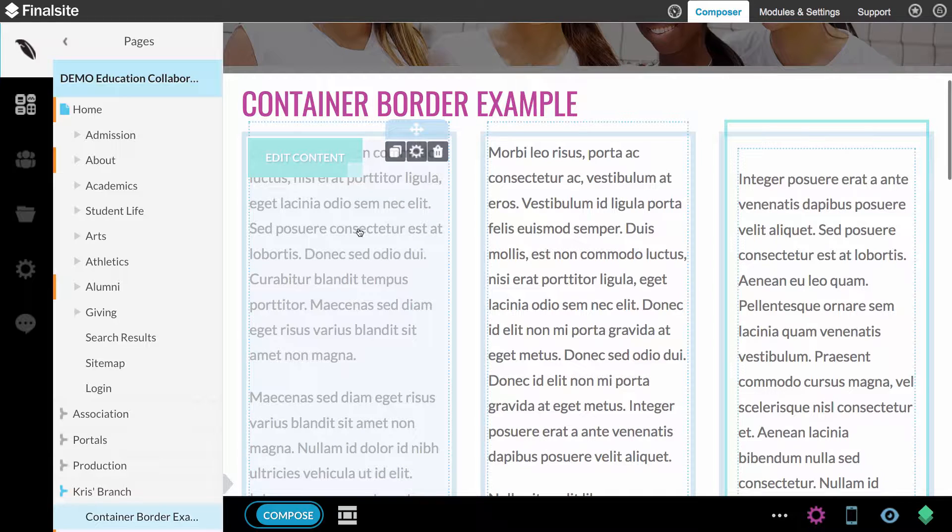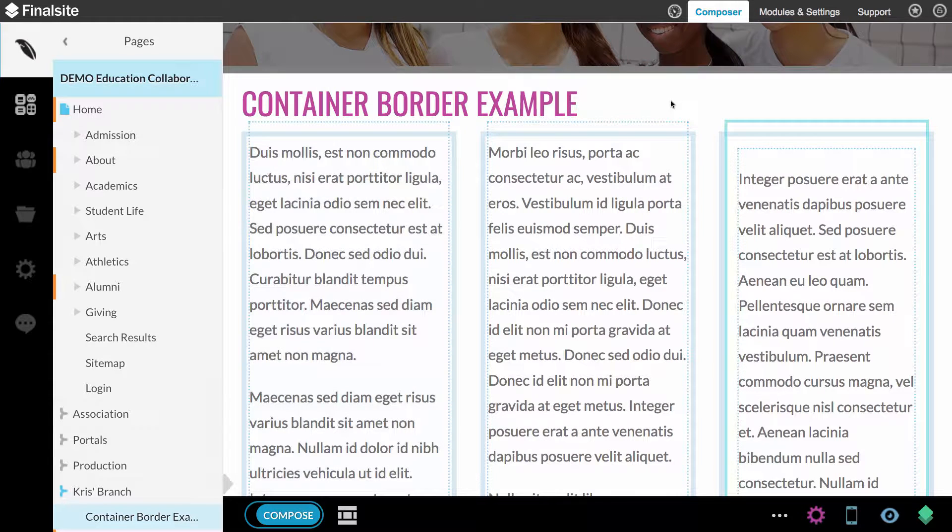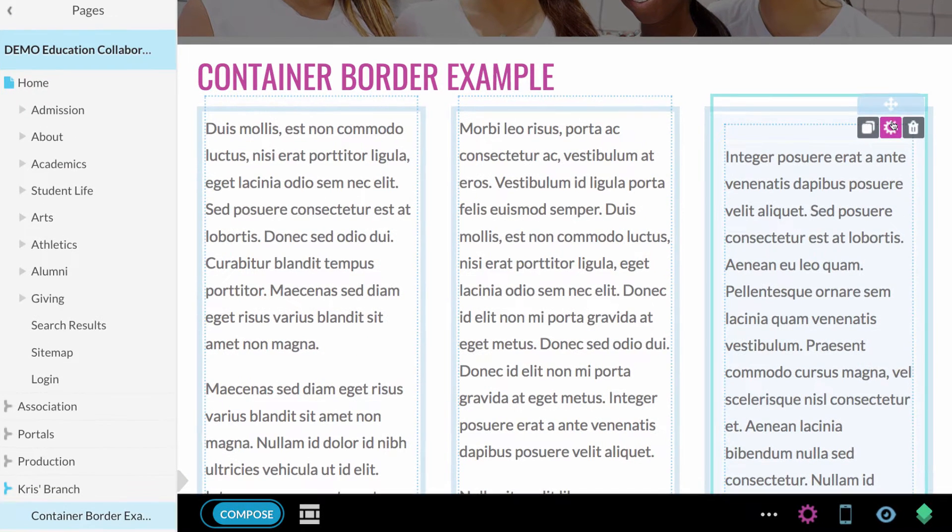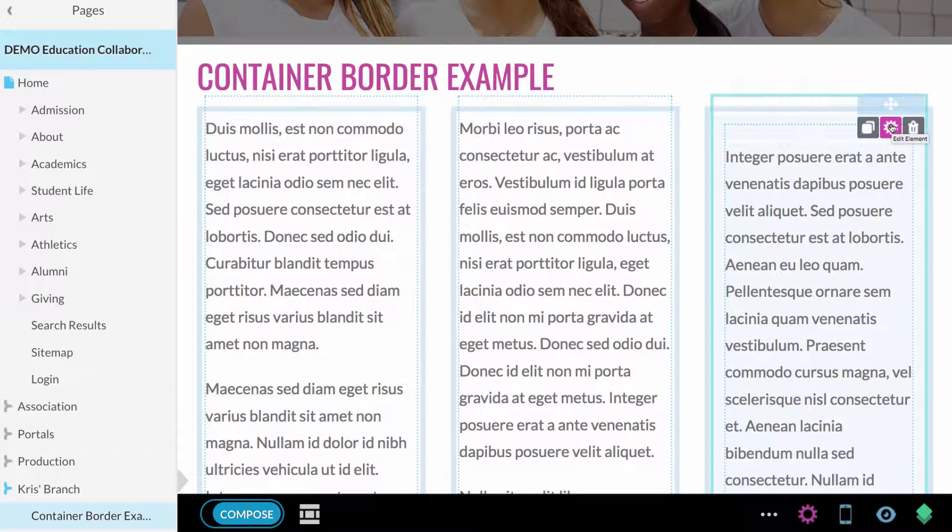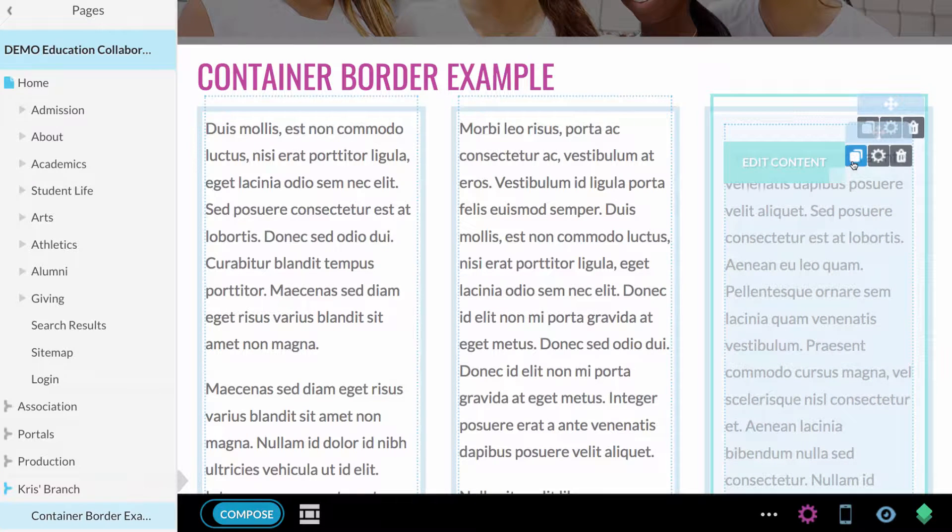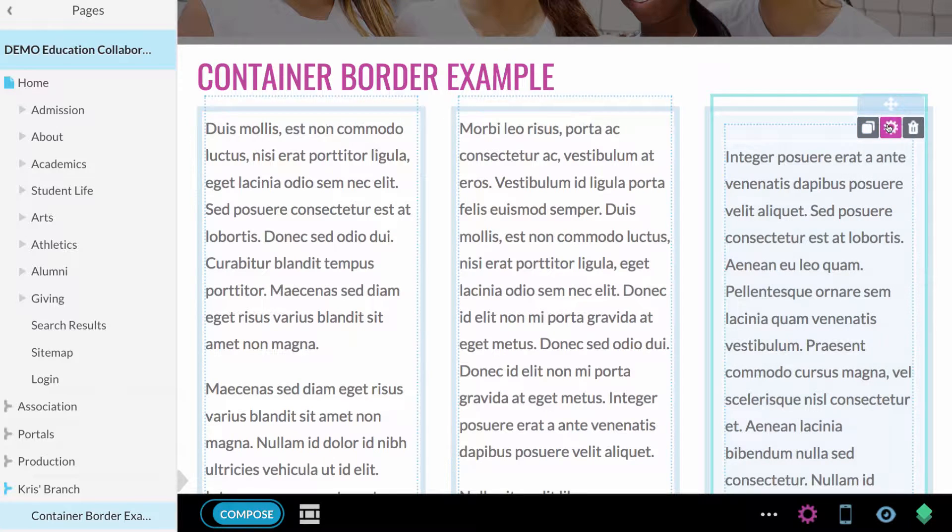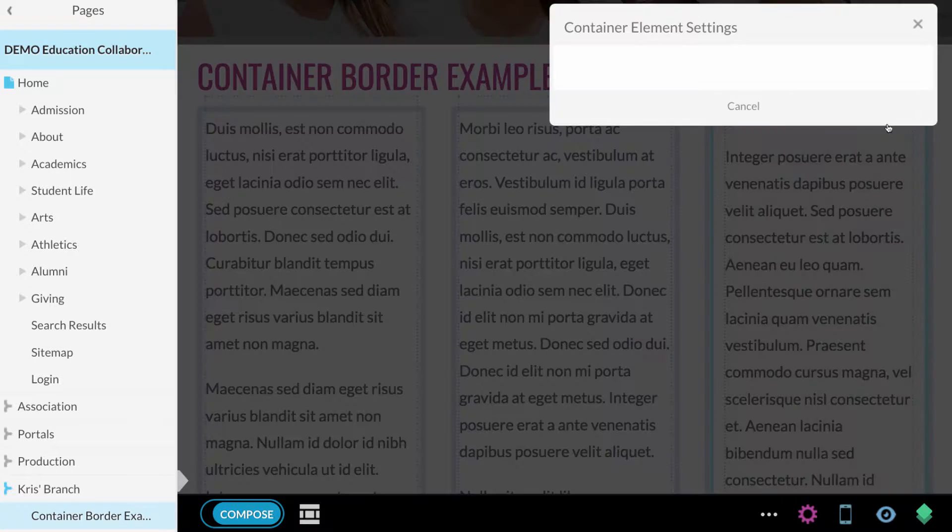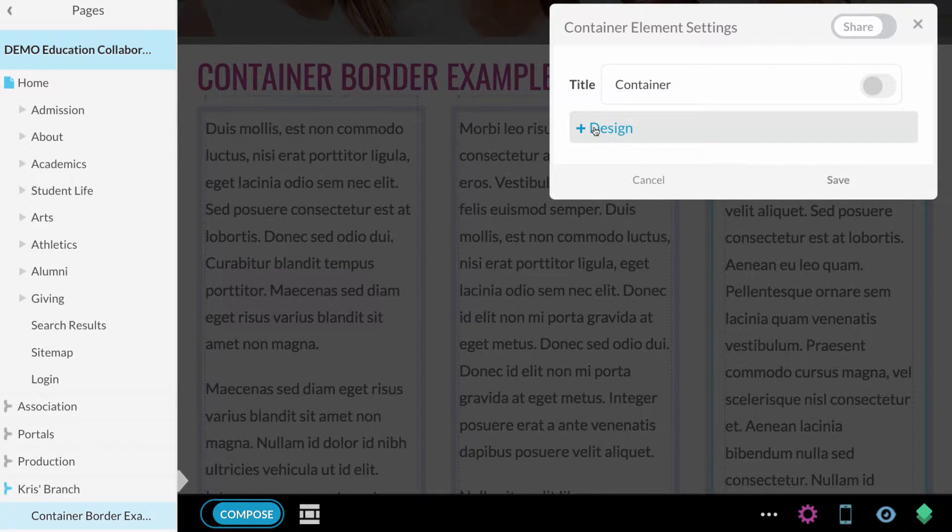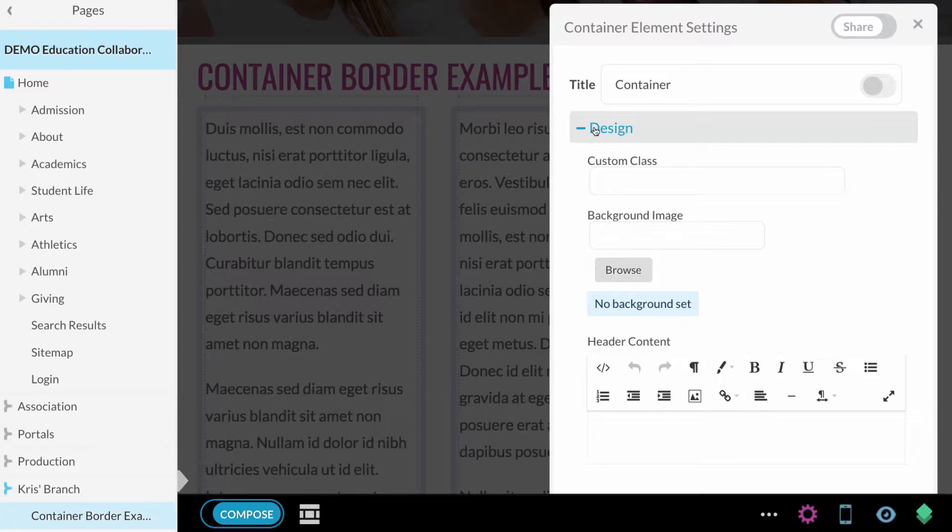What we're going to do is add a class to this container element so that we can apply a style to it. I'm going to click on the gear icon for the container element. Make sure that you do get the gear icon for the container element because it's very easy to get confused between these two. I'm going to click on that gear and we need to go into the design section.